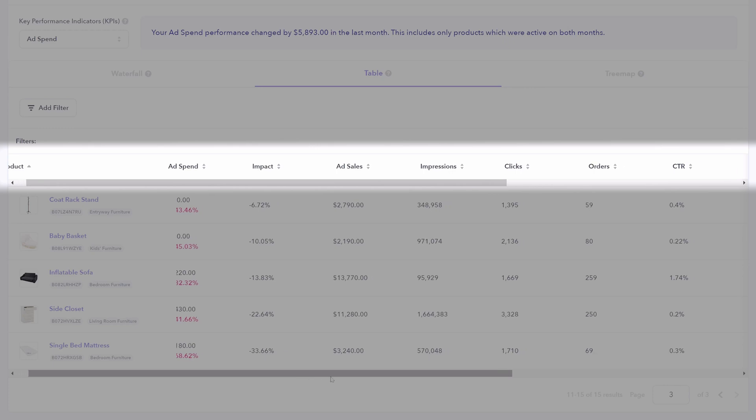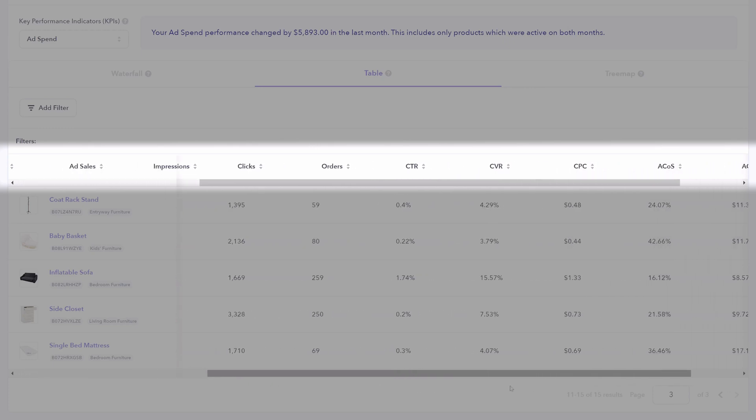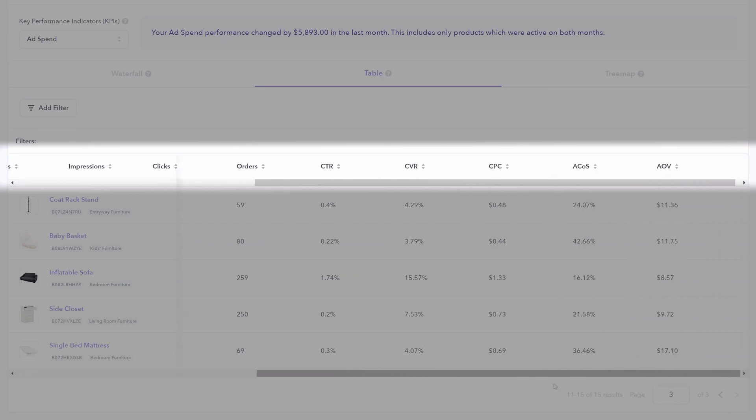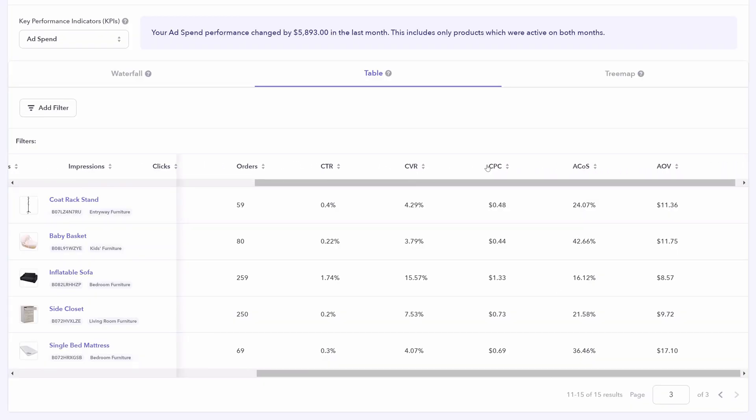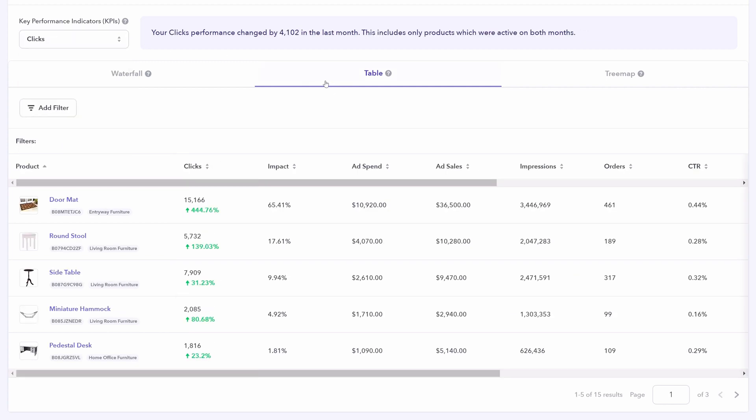Scrolling across, you can also see all these different KPIs for each product. I've just shown you this for ad spend, but we could also do the same for clicks to find the products getting the most clicks or the least.